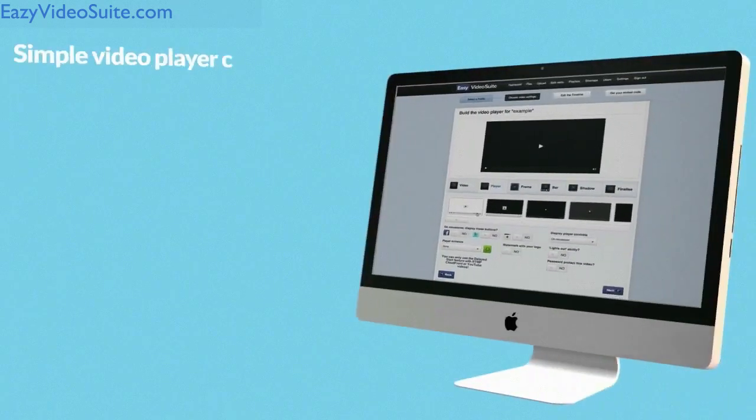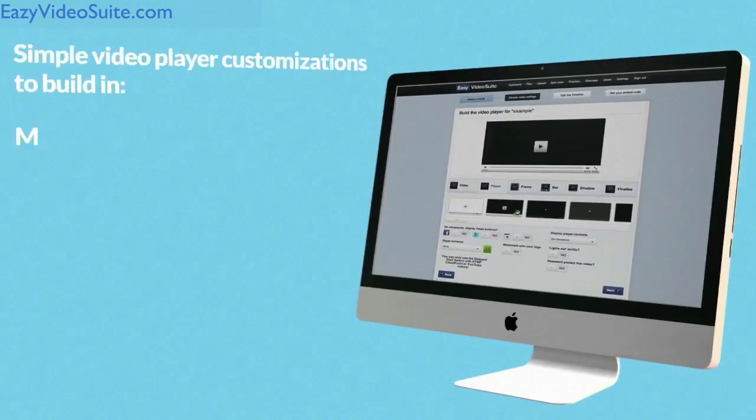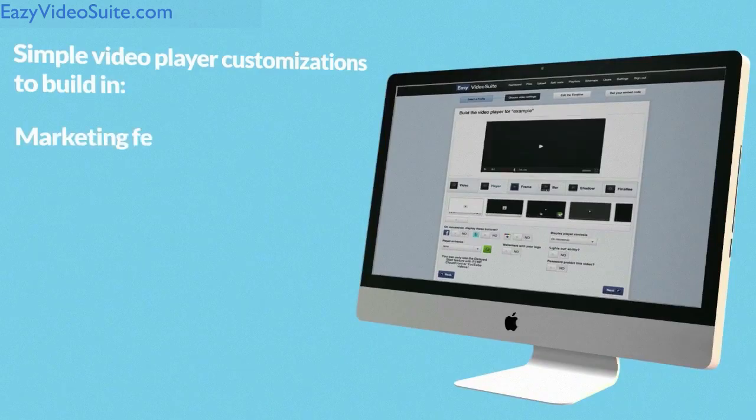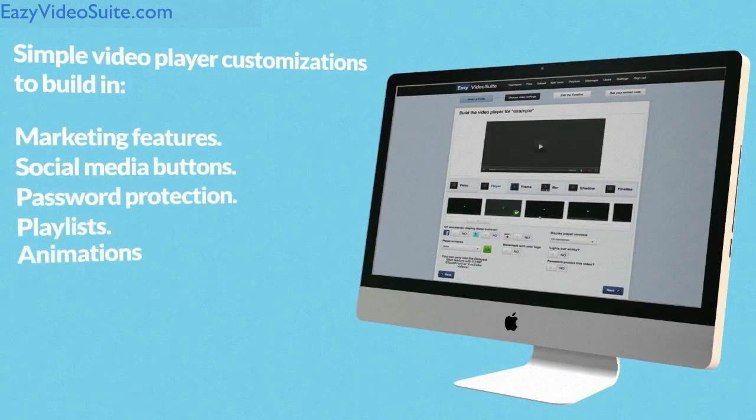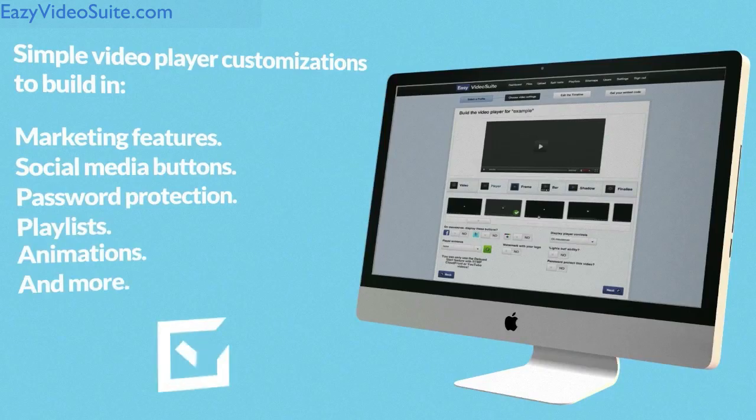Simple video player customizations to build in marketing features, social media buttons, password protection, playlists, animations, and more.